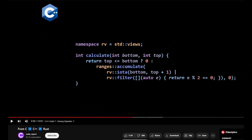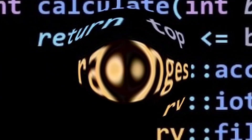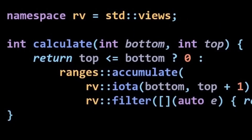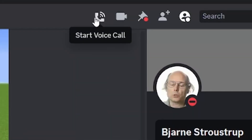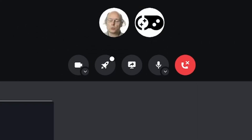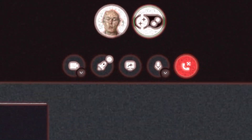Let's take a look at the C++20 features. What's an iota? Where is my static reflection?